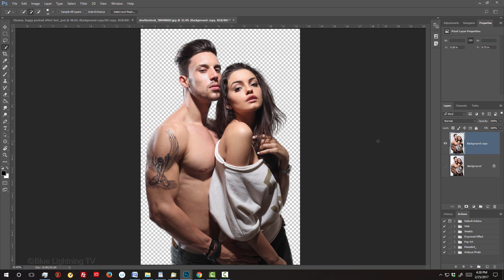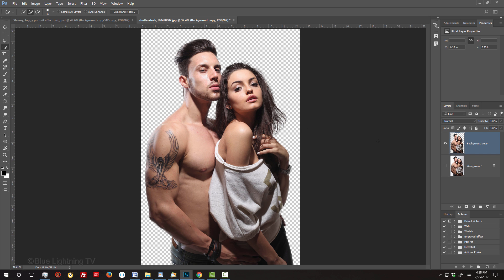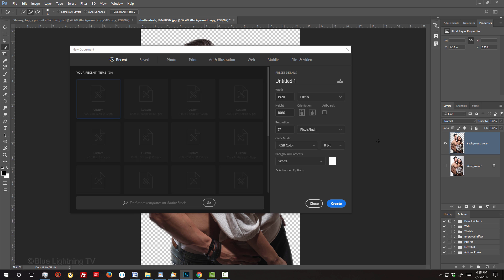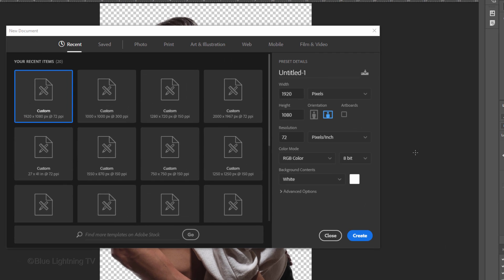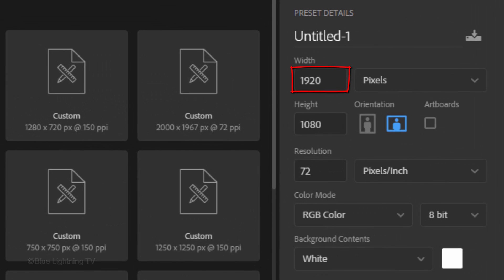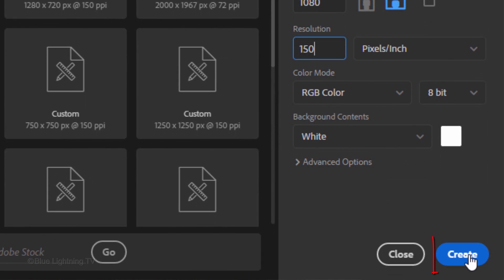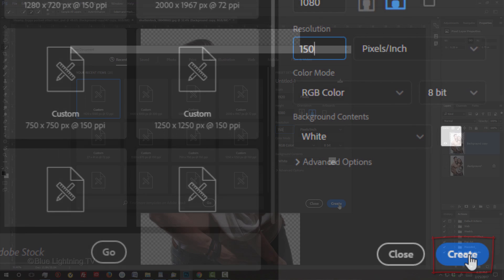Create a new document by pressing Ctrl N on Windows or Cmd N on a Mac. Make its Width, 1920 pixels, its Height, 1080 pixels and its Resolution, 150 pixels per inch. The color mode is RGB and 8 bits per channel. Click Create or OK.